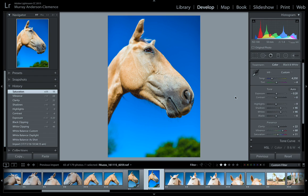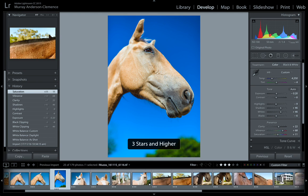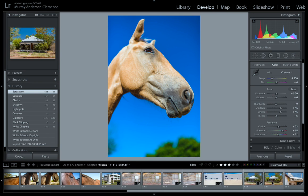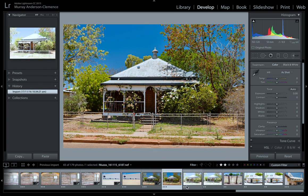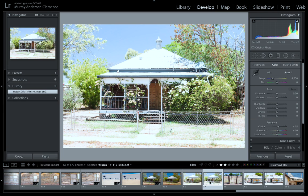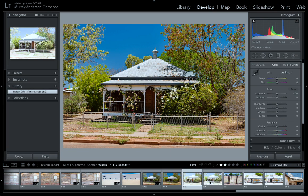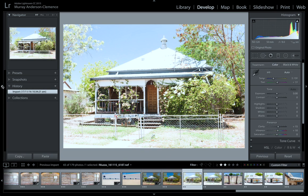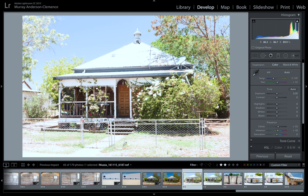So essentially what we've done - before and after - we've really made our image pop. That's what we want to do. Let's edit another photograph. We'll go to this house. I've got another example.